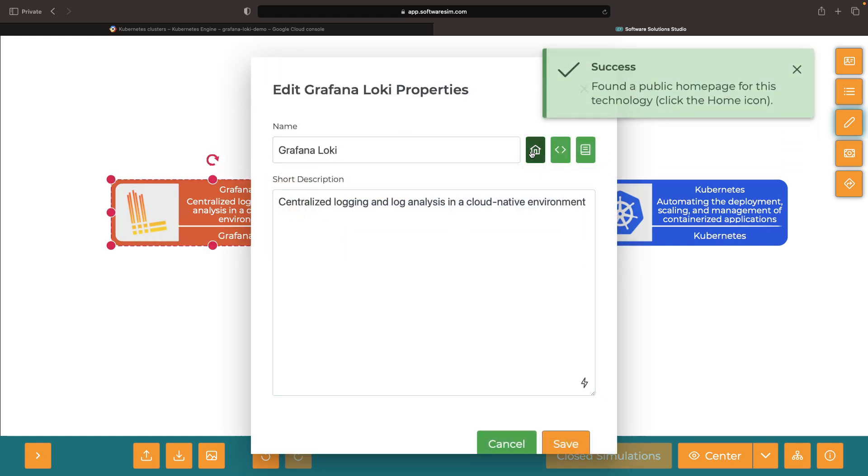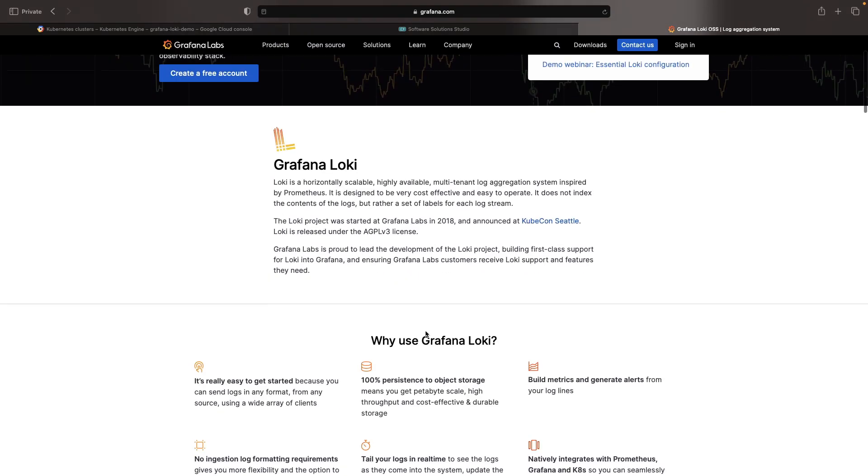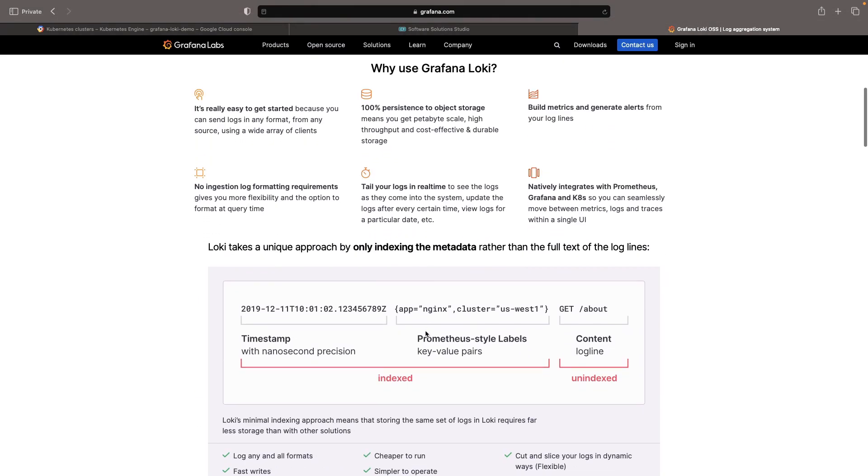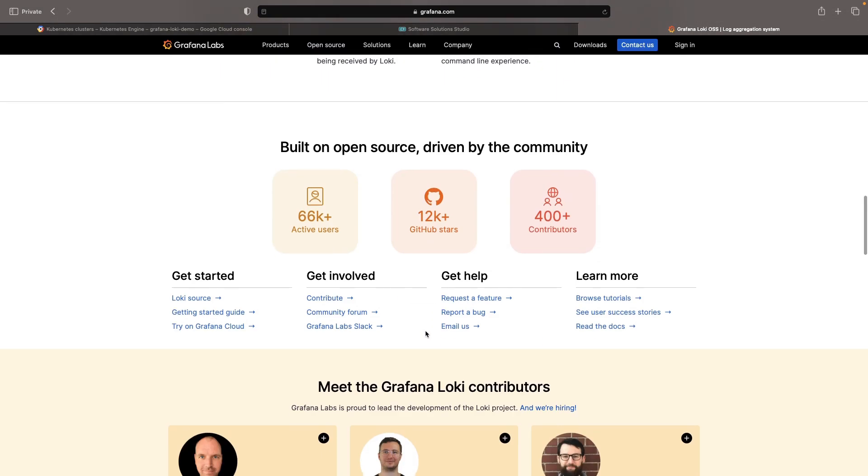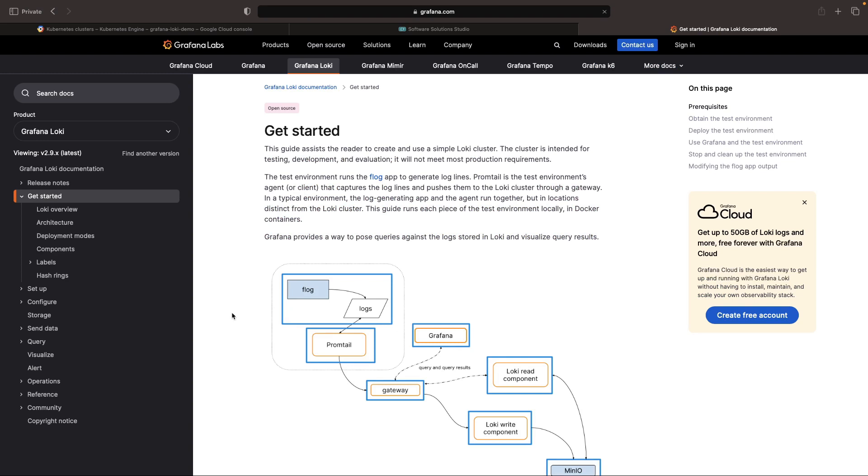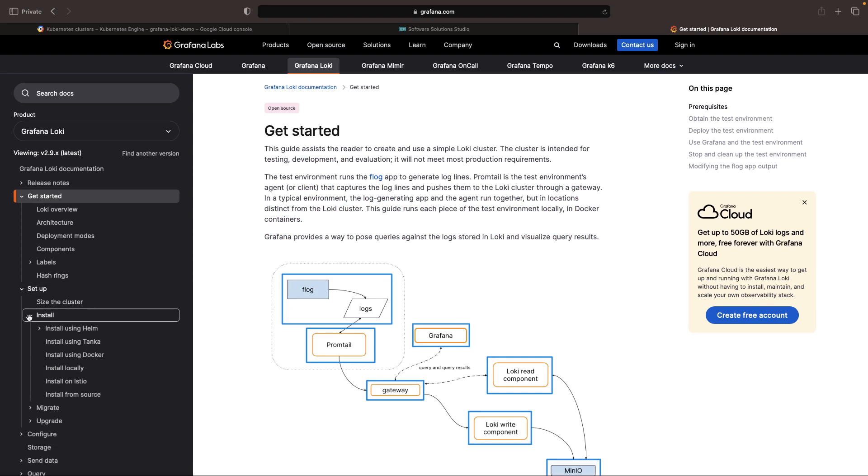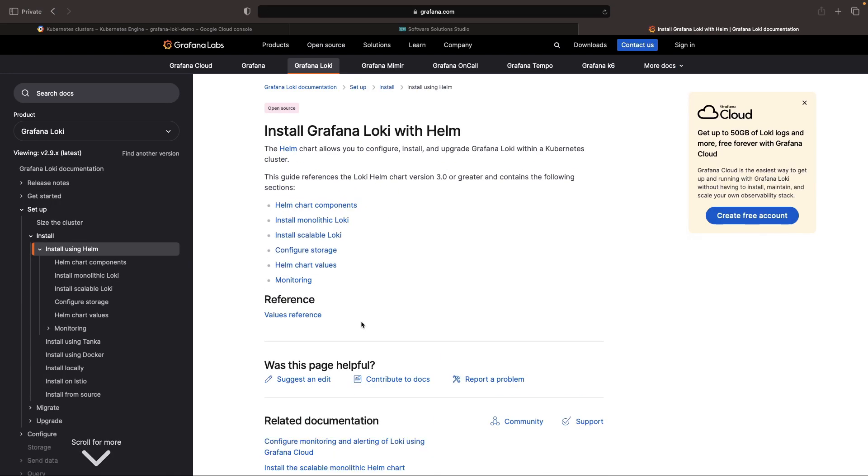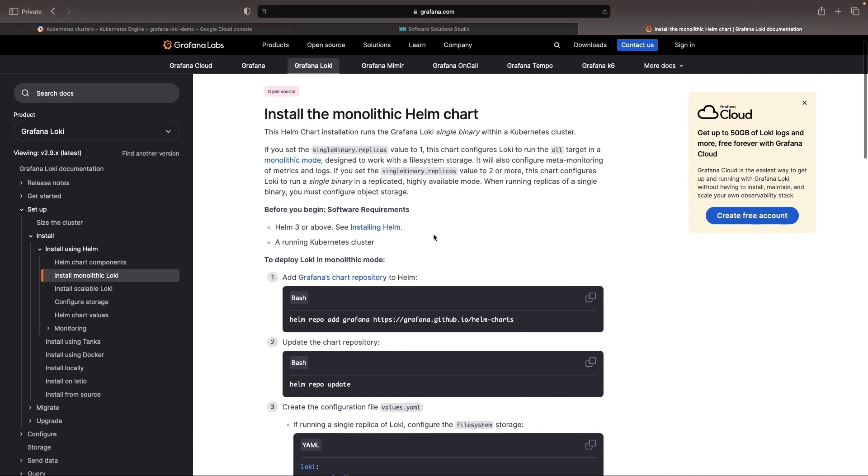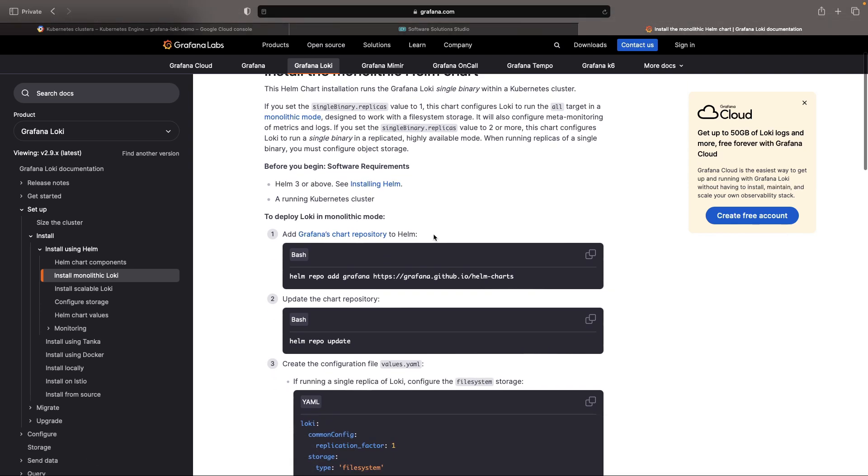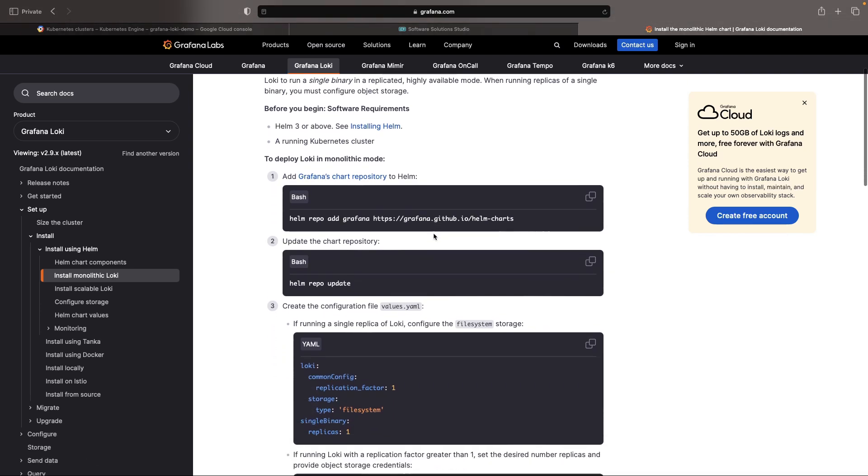The Grafana Loki documentation is extensive, but we'll focus in on the section covering installation with Helm. The simpler, monolithic Loki is our installation of choice today. However, those keen on a more scalable Loki installation will find the process very similar.